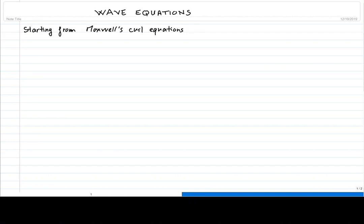Hello everyone and welcome back to this nanophotonics and plasmonics course. In this video we go through the derivation of the wave equations for the electric and magnetic fields from Maxwell's curl equations.